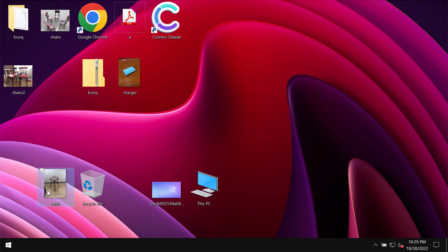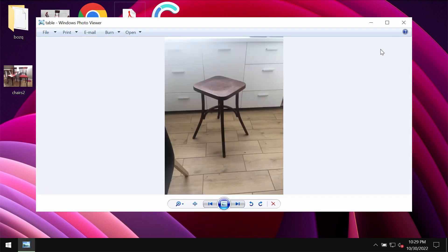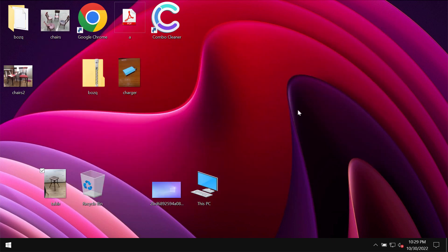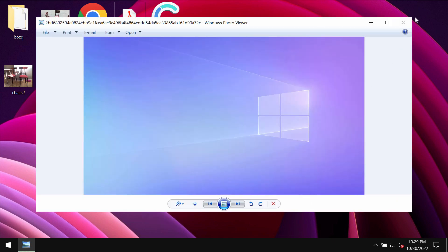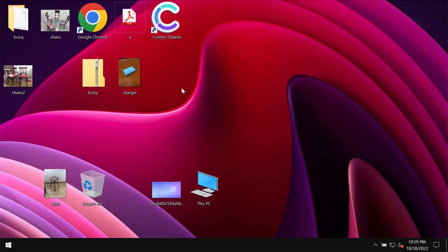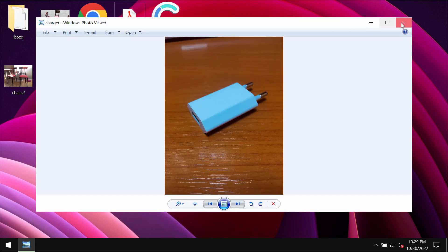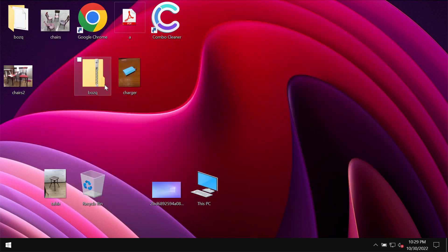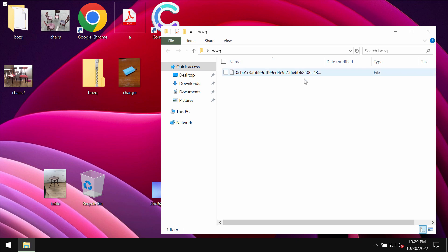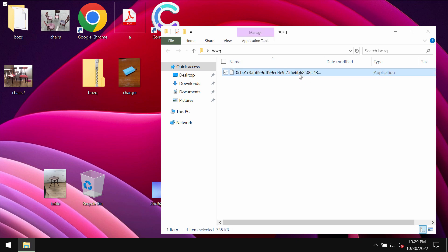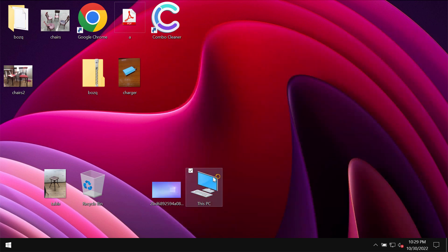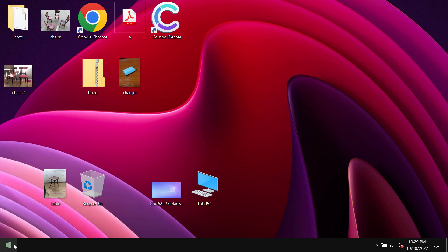I'm going to show you how exactly this ransomware affects the files and how damaging this ransomware is. You can clearly see that before the ransomware attack we were able to open files without any complications. Pictures, music, Microsoft Office documents and all other data could be opened easily without any troubles.